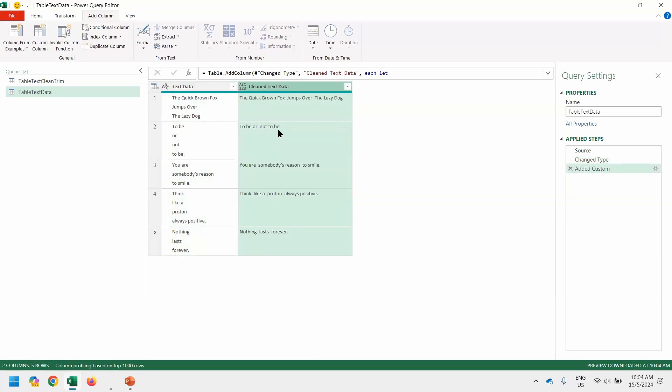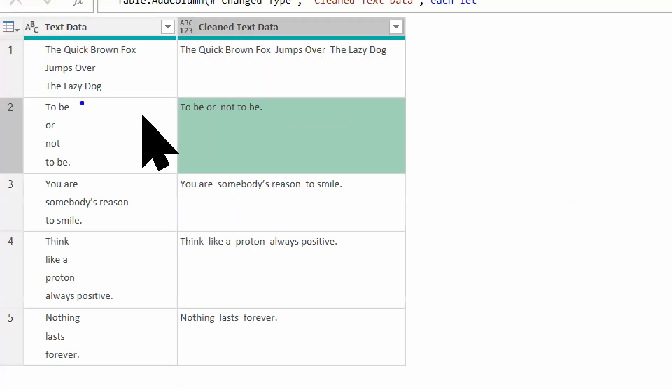You notice there are some extra spaces between them, right? That's because we need to perform the trim before this step. Because it has one character between the spaces right here. There's one space, one extra line between them. Extra line will influence the behavior of this formula. So I realized I need to perform a step before this one.